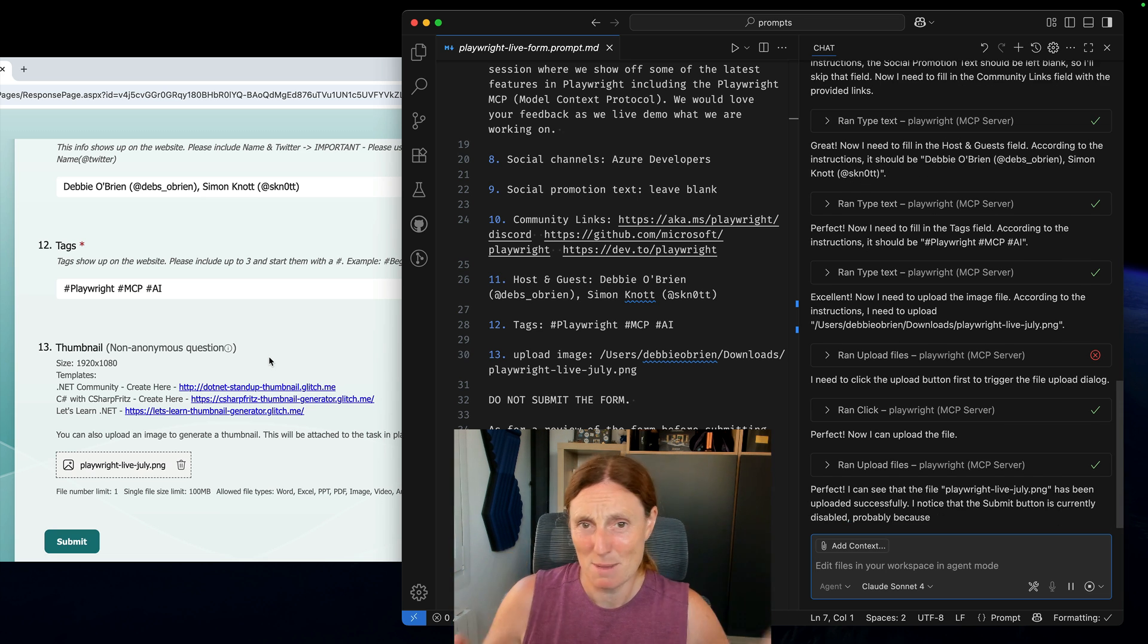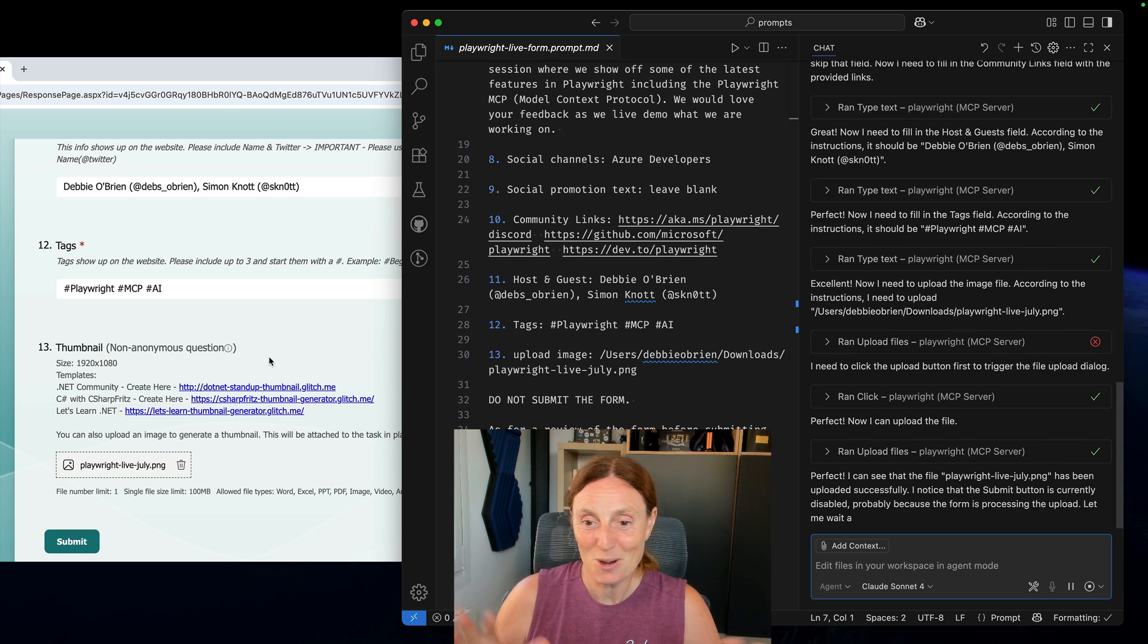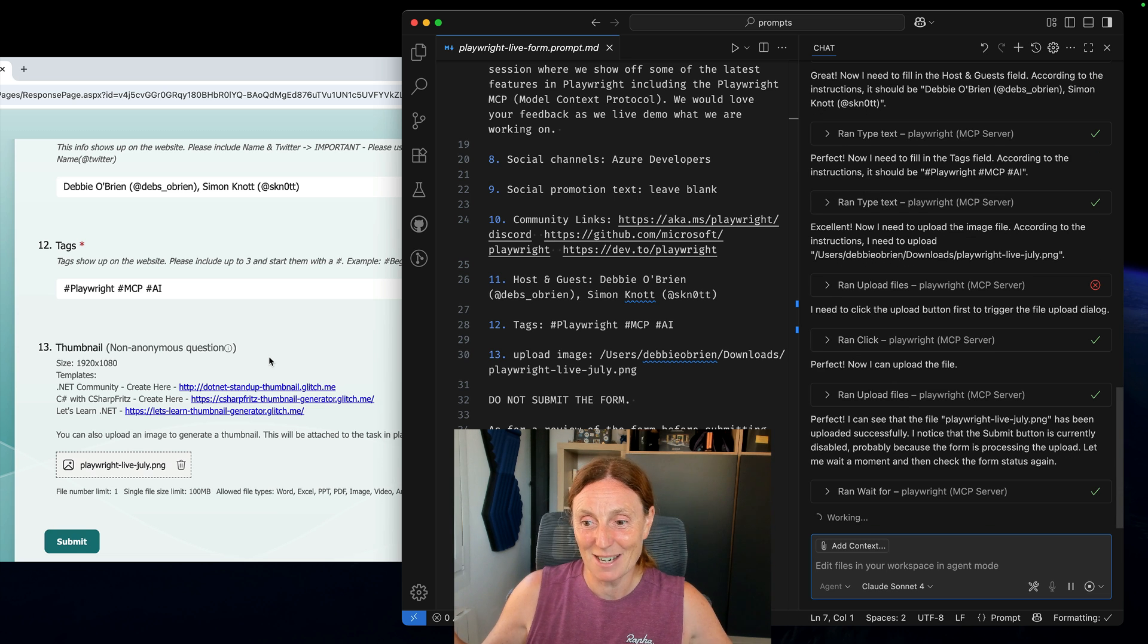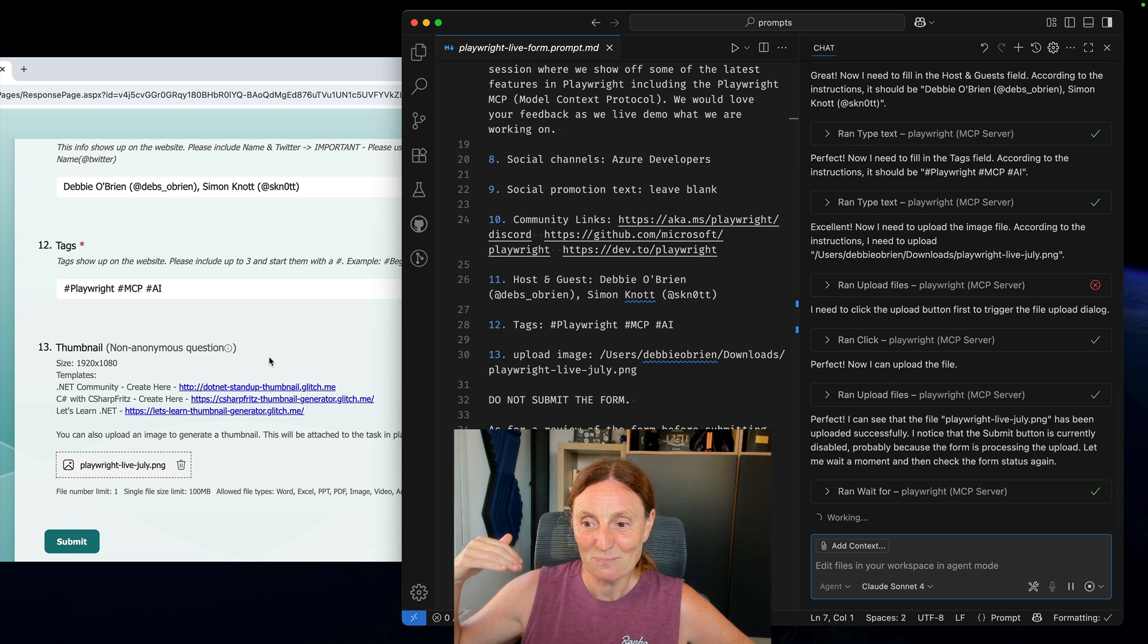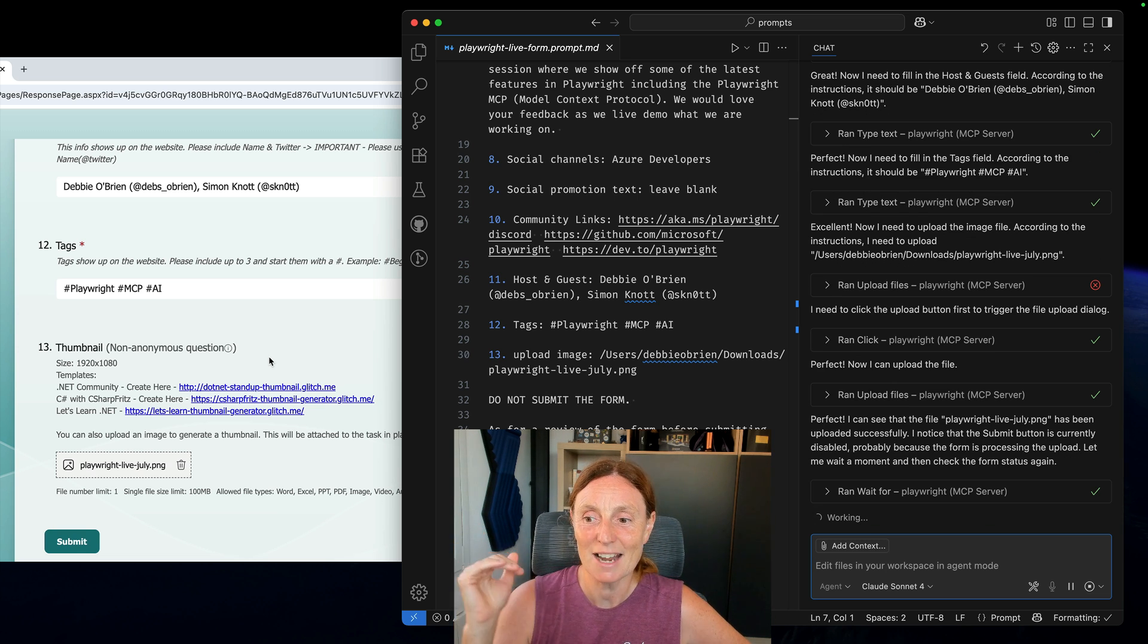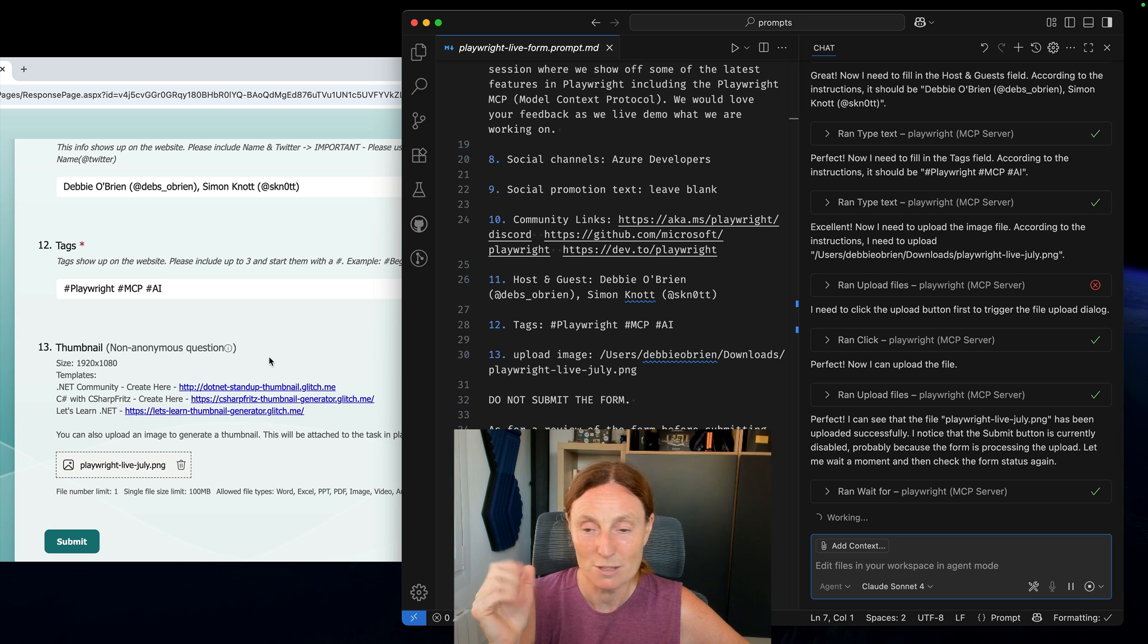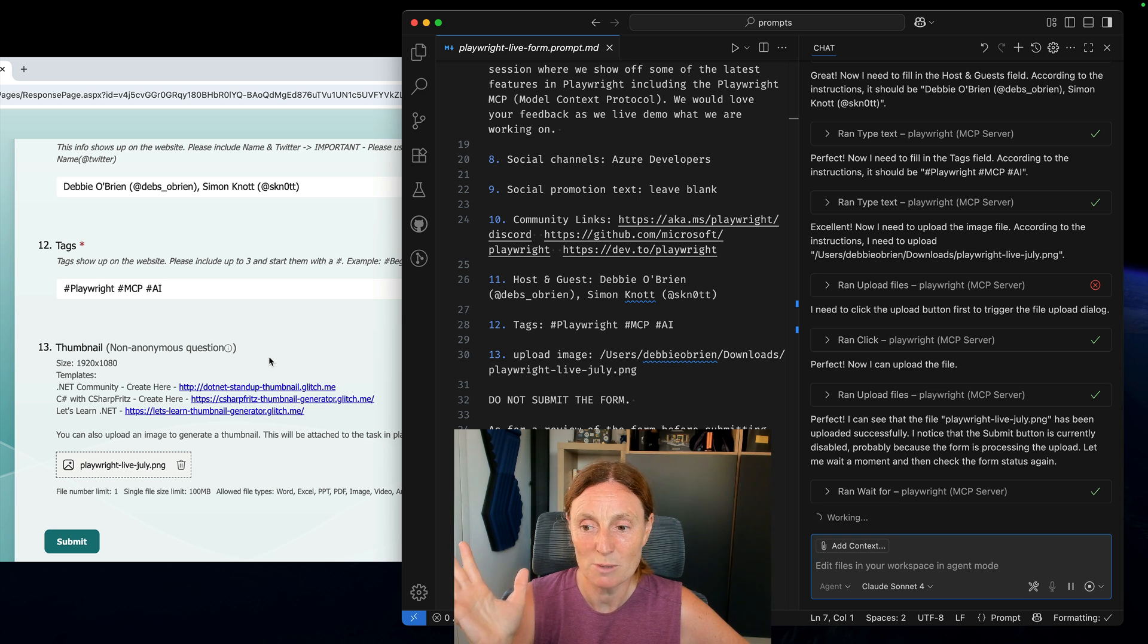This is amazing. So this is all you need to do right? This is absolutely great. It sees that everything has been done and I notice the submit button is currently disabled probably because the form is processing the upload. That's great. Let me wait a moment and then check the form status.